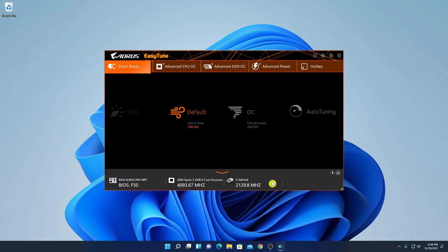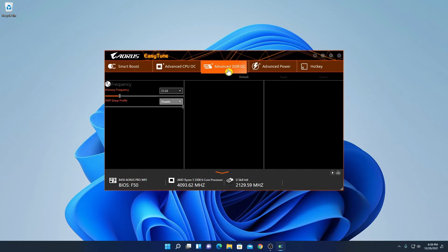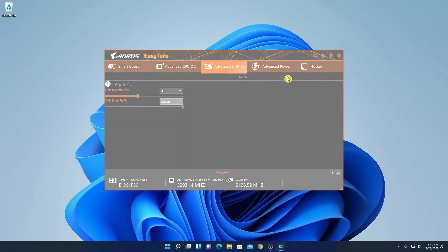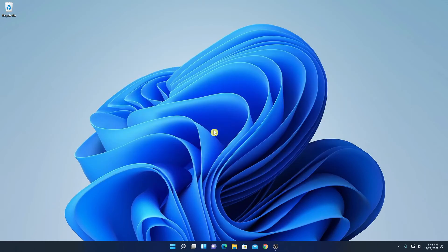This is the RAM frequency set by default on Windows 11. To increase the RAM frequency, simply click on Advanced DDR OC. Here we have the frequency option — from the drop-down menu, select the highest frequency your RAM can support. I am using 3200 MHz RAM so I will select 3200, then click Apply. To apply this setting you have to reboot your system.